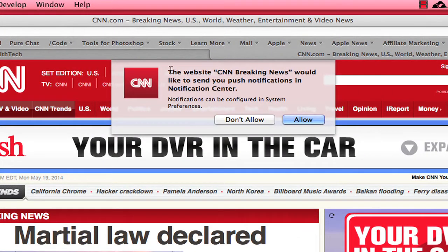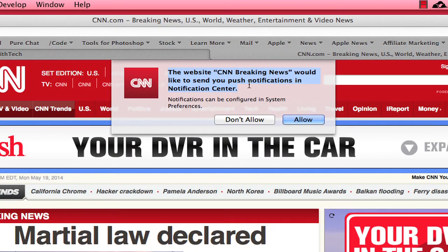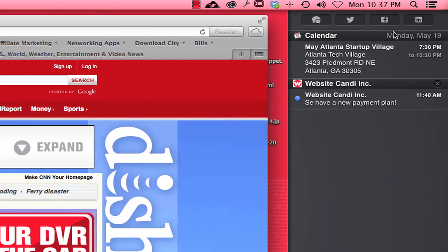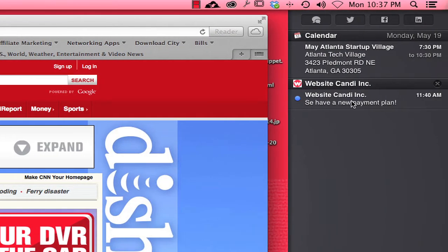Right here as you can see what I have in front of us is the website CNN Breaking News would like to send you push notifications. If you accept this or deny this, you are going to get a push notification.